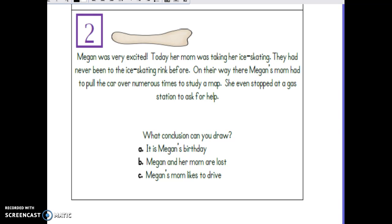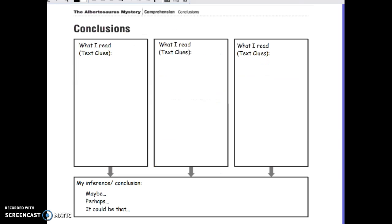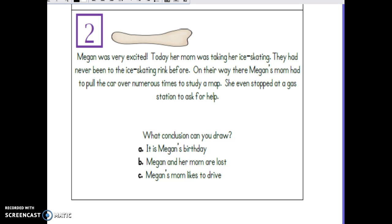That is basically how we make inferences or draw conclusions about things we read or see. Now that we've practiced with the picture, we are going to try this with text. Text is words — words written on paper. It could be articles, a short paragraph, a whole story — any kind of words we read. We are going to use the same process: pull out clues from the text and combine them with our background knowledge to make an inference.